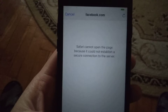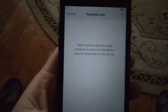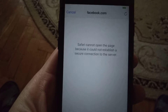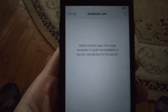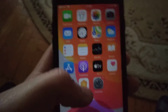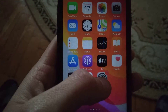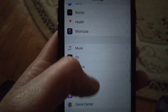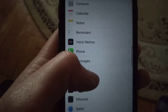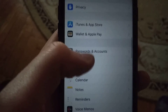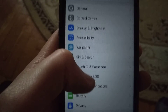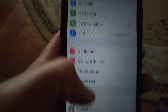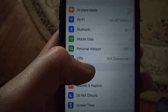The problem is in internet access. The first thing you need to check is your internet access. Go to Settings and find Wi-Fi if you're using Wi-Fi, or mobile data.